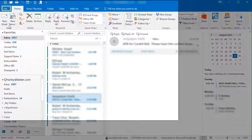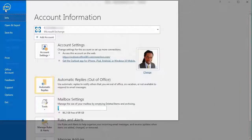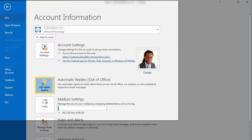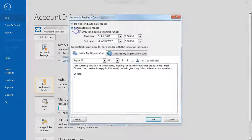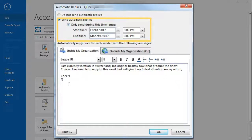In Outlook, click File, then Automatic Replies. Check and select the send dates.